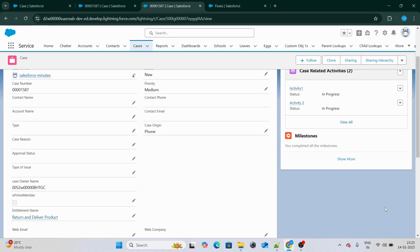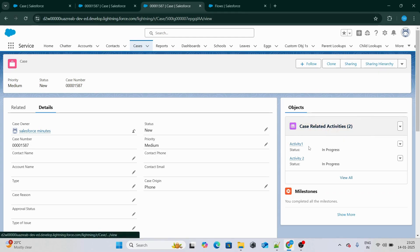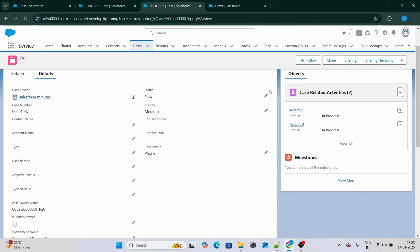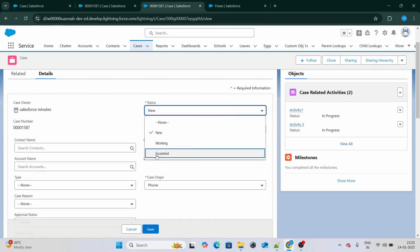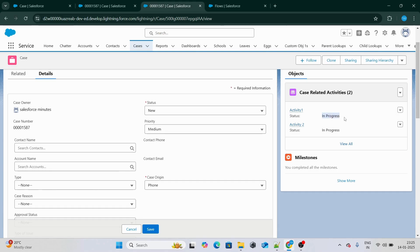Let's look into our scenario. Right now we have a case object and under this case we have case-related activities. As you can see, there are two activities: Activity1 and Activity2. Both of these activities are in progress status. Our scenario is that if we go and change the status of this case to closed or escalated, all the related activities' statuses should change to complete.